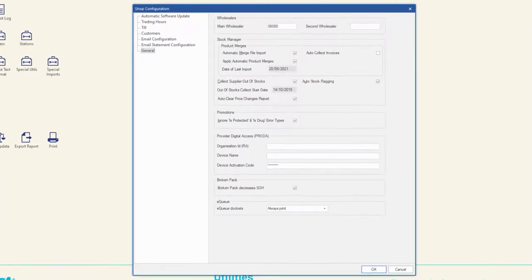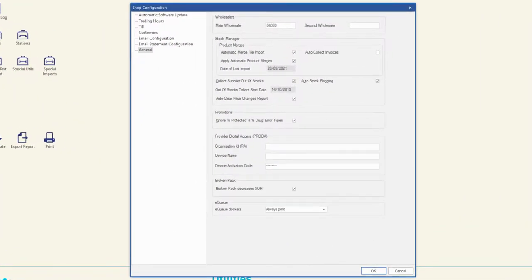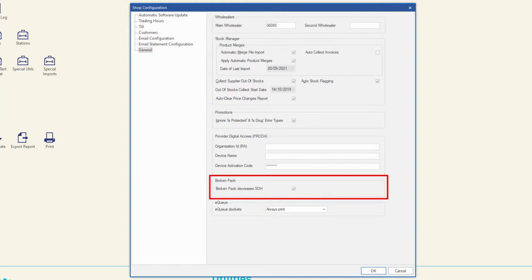MINFOS 6.5.1 introduces a new stock on hand configuration setting for broken packs, allowing your pharmacy to continue to manage broken packs using the current behavior—that is, to count broken packs as a whole pack in the stock on hand until the entire pack has been sold—or count only full packs as stock on hand with items in a broken pack counted separately as subunits.